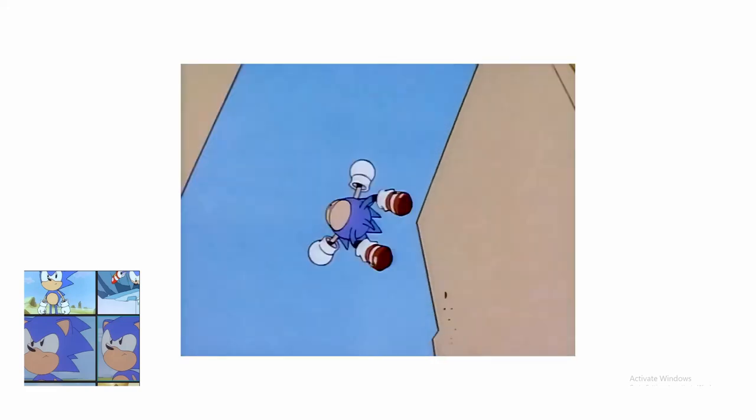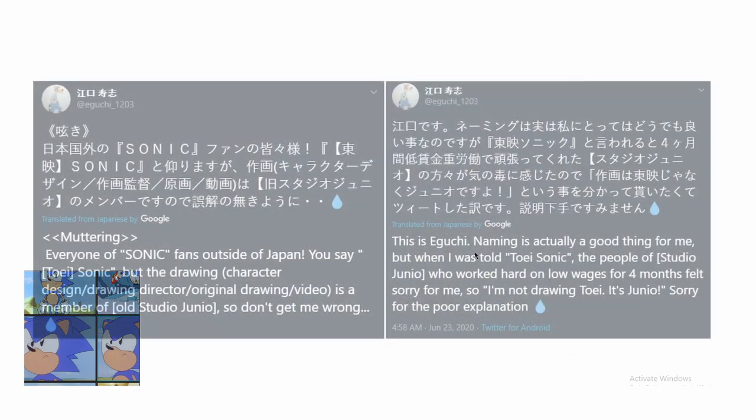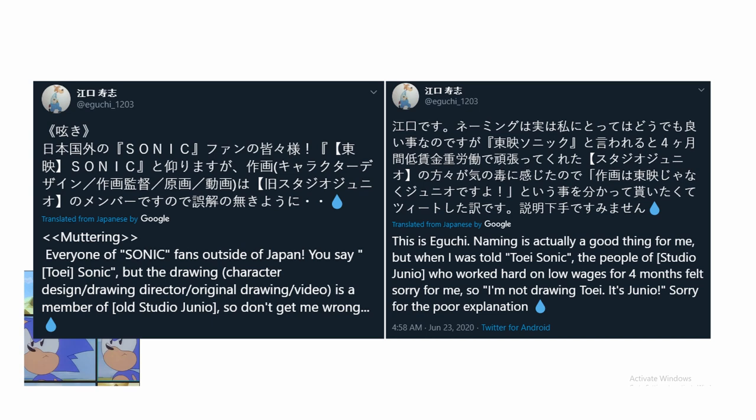I want to make something very clear: the reason I no longer call him Toei Sonic is because Sashi Iguchi, the chief key animator on the Sonic CD animations, expressed on Twitter that he was surprised people in America called it Toei Sonic, and went on to say that Studio Junio were the ones who did all the hard work for animation. It turns out Toei probably contracted out to Studio Junio, who had previously worked together on Dragon Ball. Studio Junio worked for four months with low wages. So from here on out I'm calling him Junio Sonic.